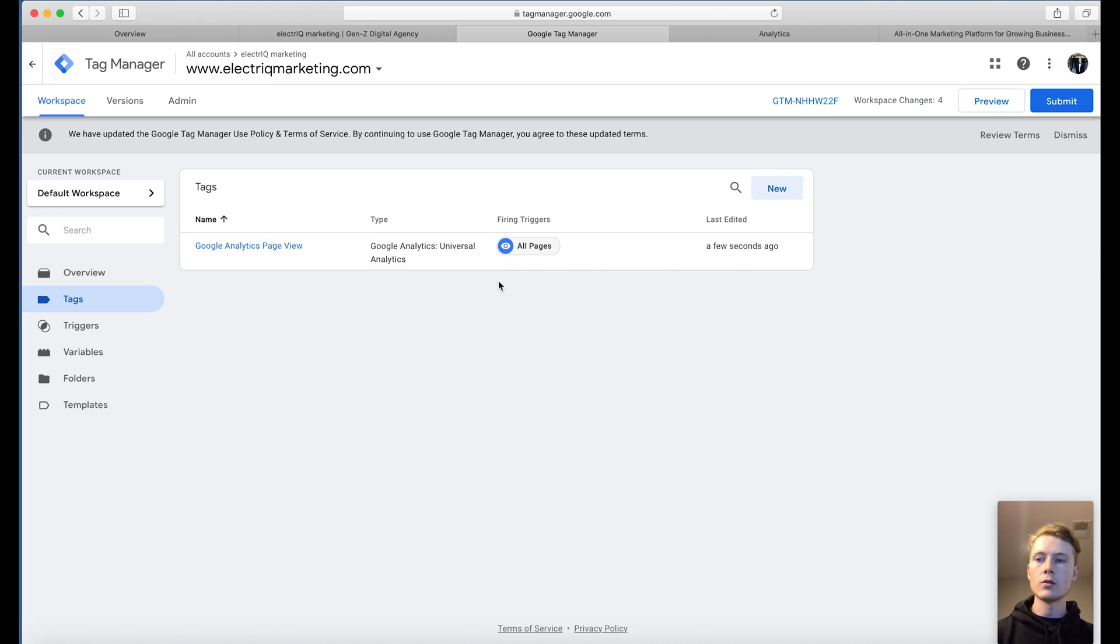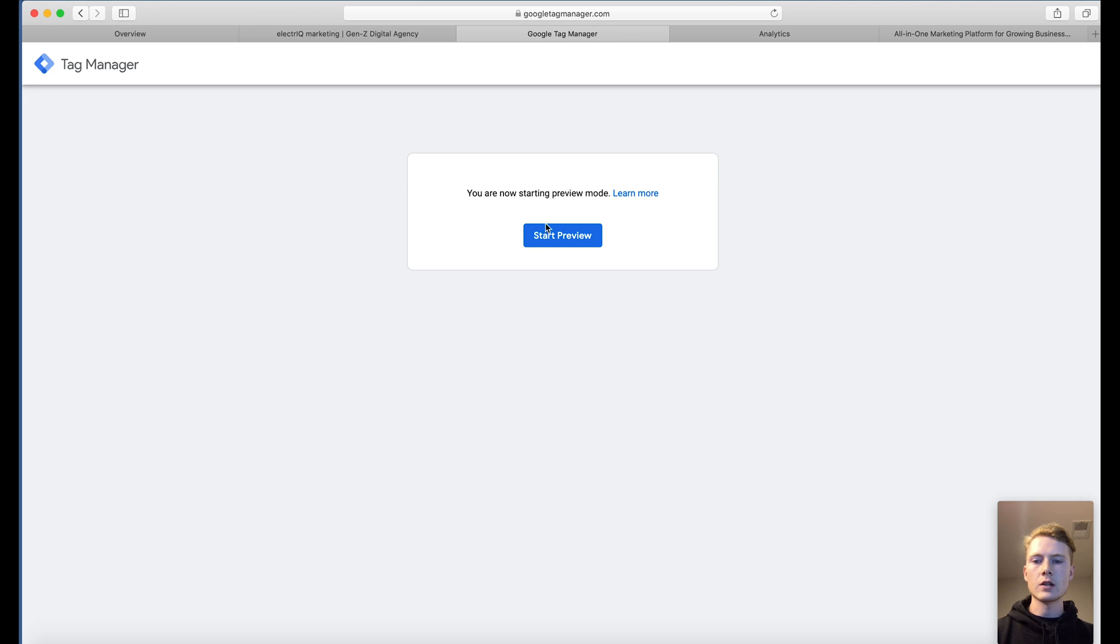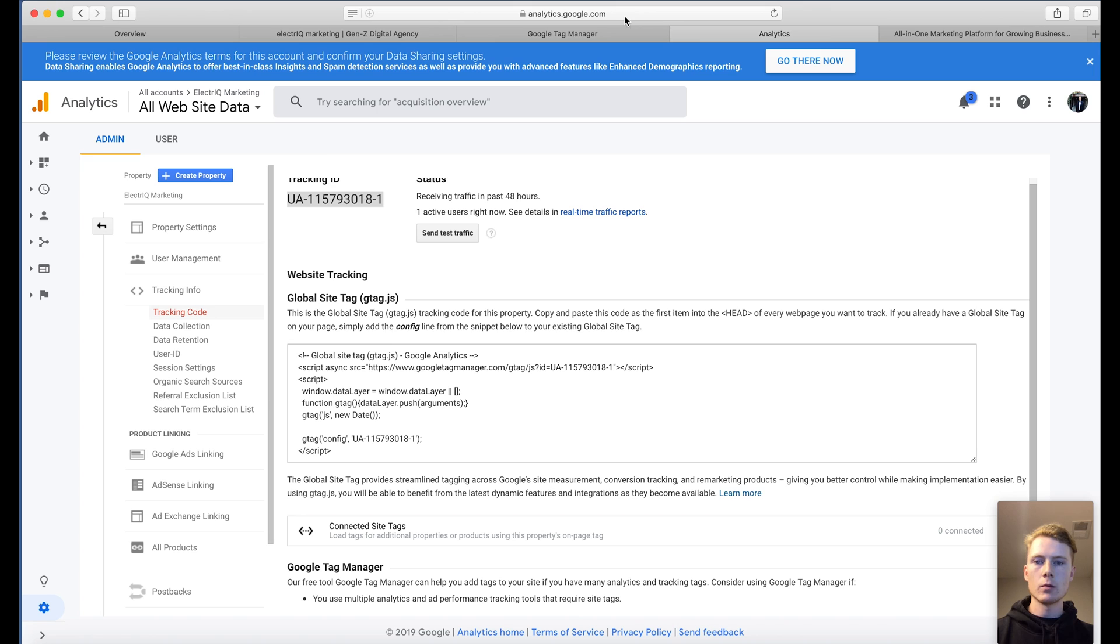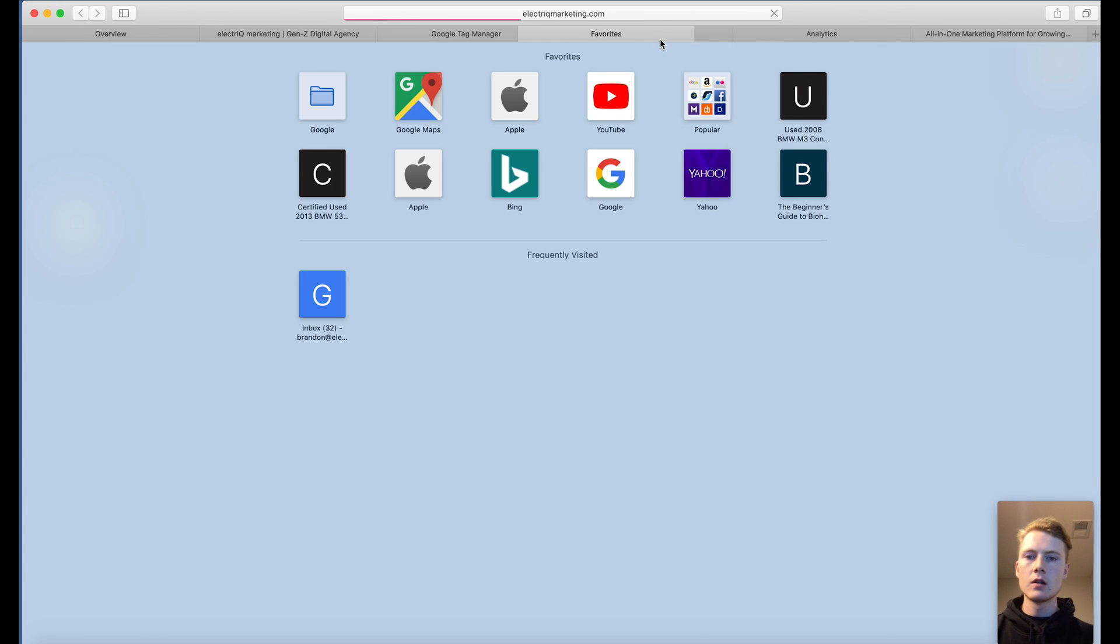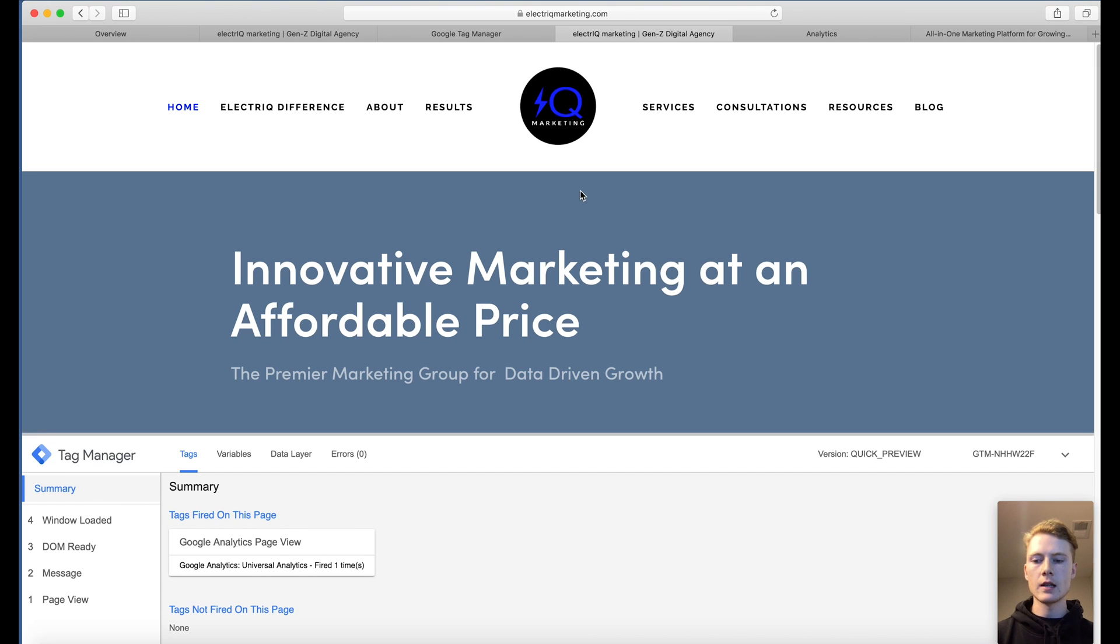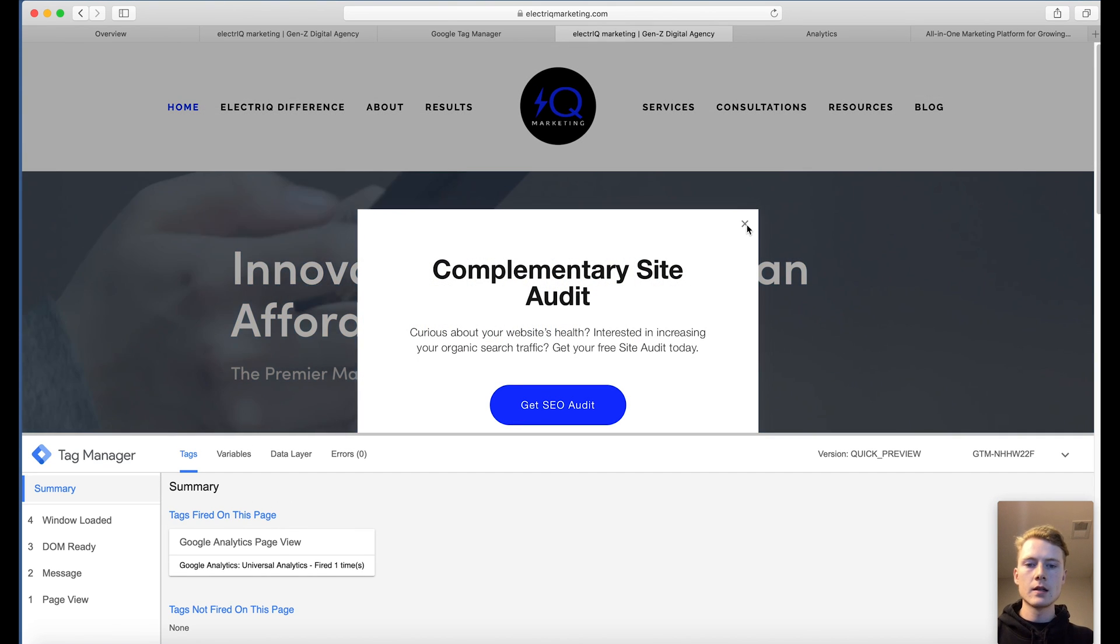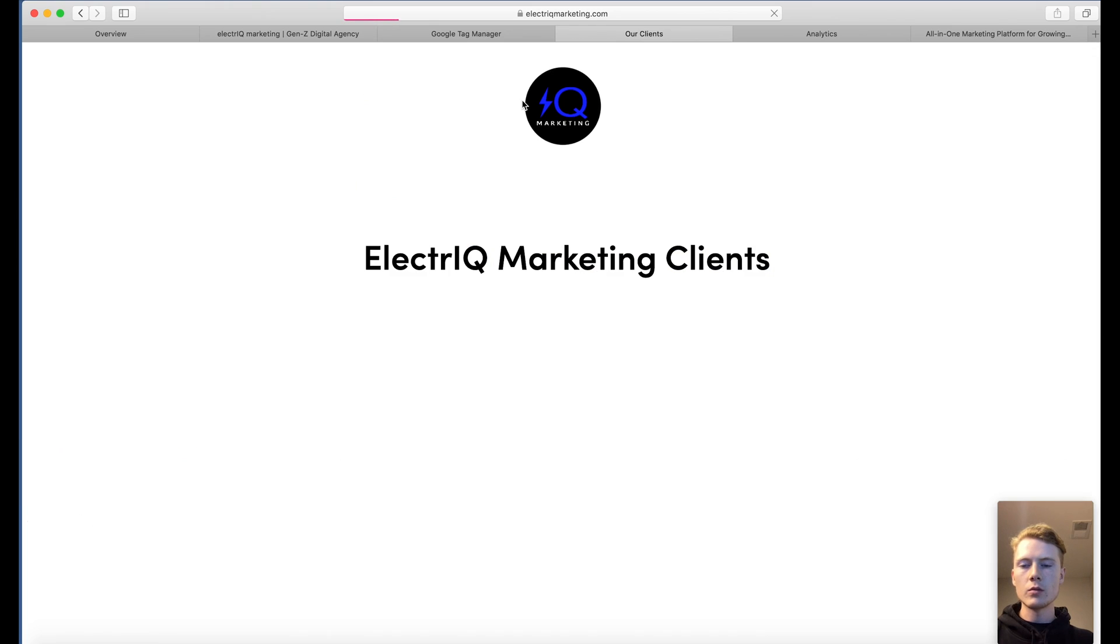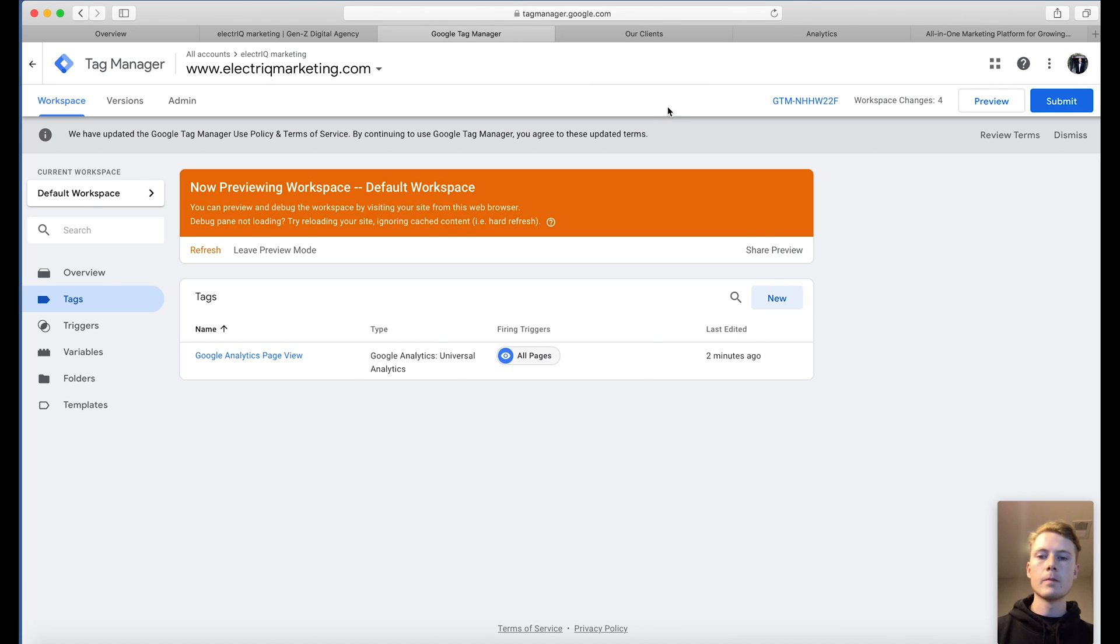And that's really the only, that's the best way to do this. And once we have those workspace changes, you can preview them to make sure that they're actually working. So we can start the preview. What we would do is then visit our website in the same browser and it's going to show us whether or not it's working. And it is, as you can see here, summary tags fired on this page, Google Analytics page view. And you can scroll through a little bit more. Again, it was fired. So it's clear this one's good to go.